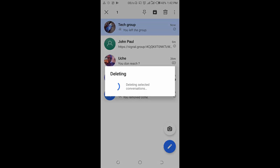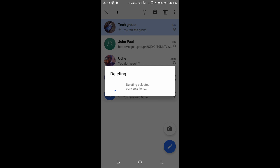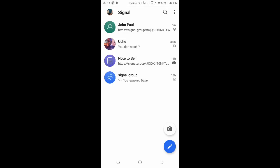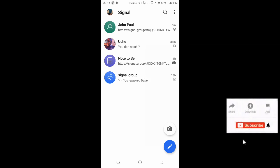Click on delete. Let's give it time. Right now the group has been deleted.